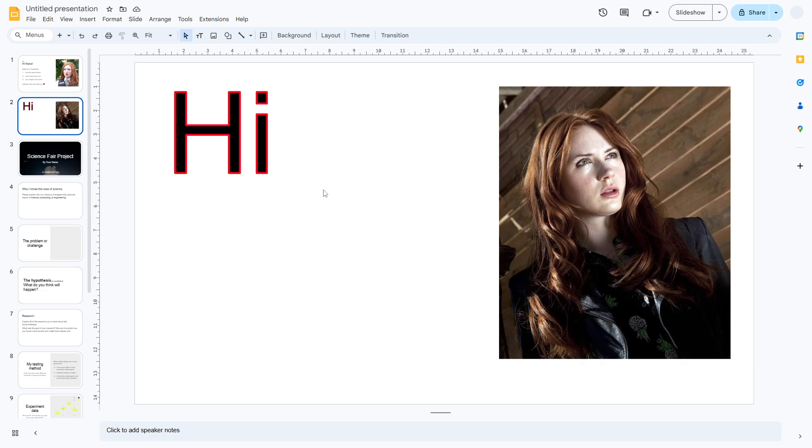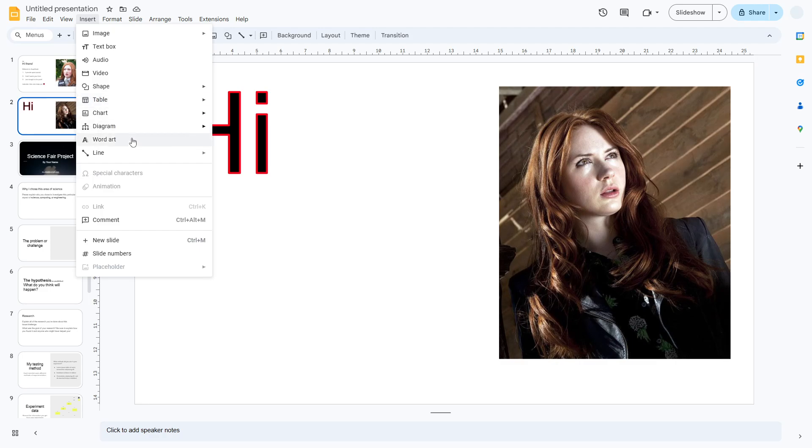Let me give you the tutorial to get this effect. First, let's go to the Insert menu and then go to WordArt.